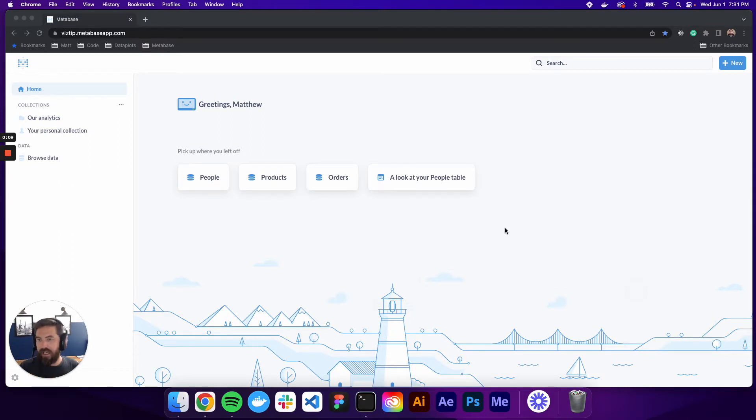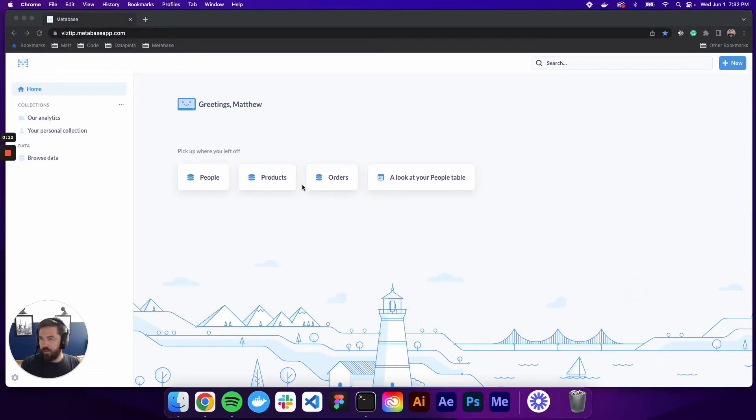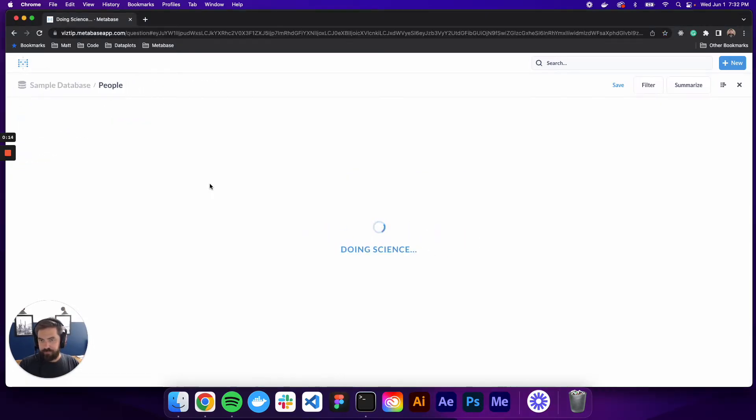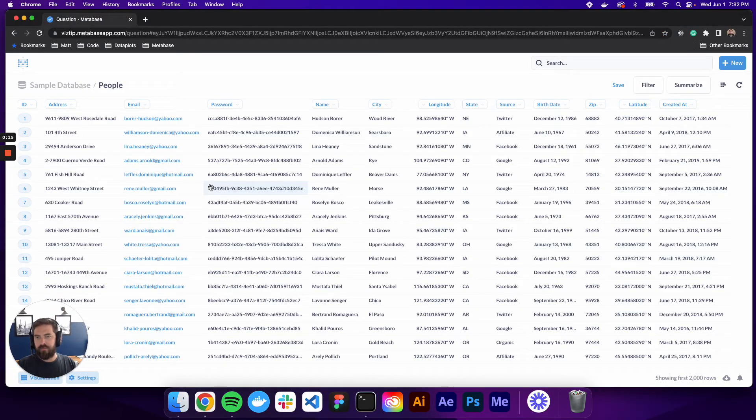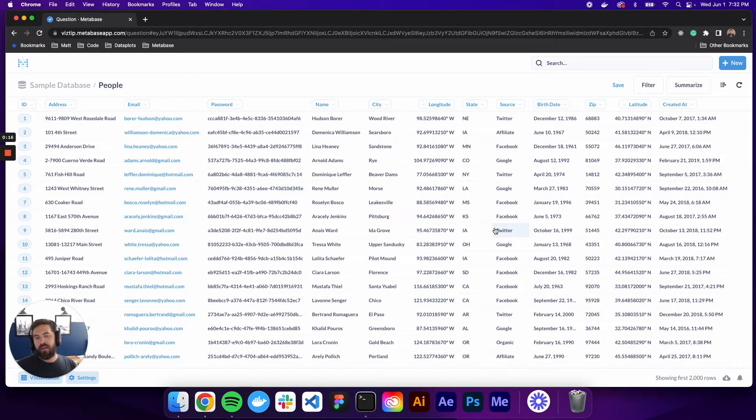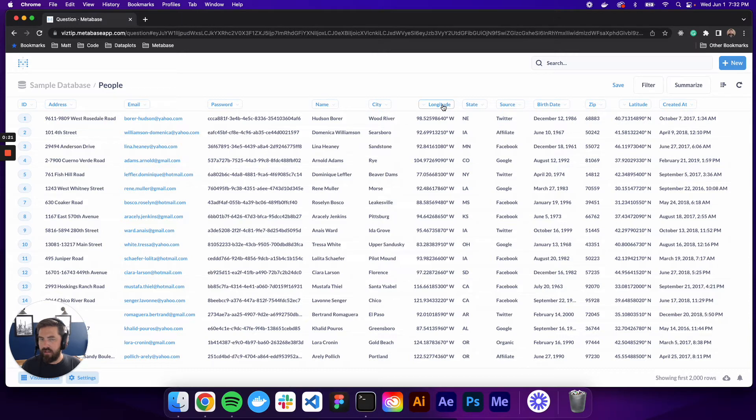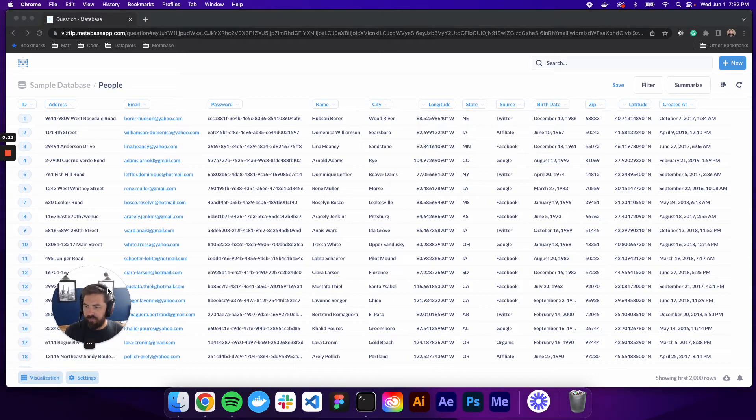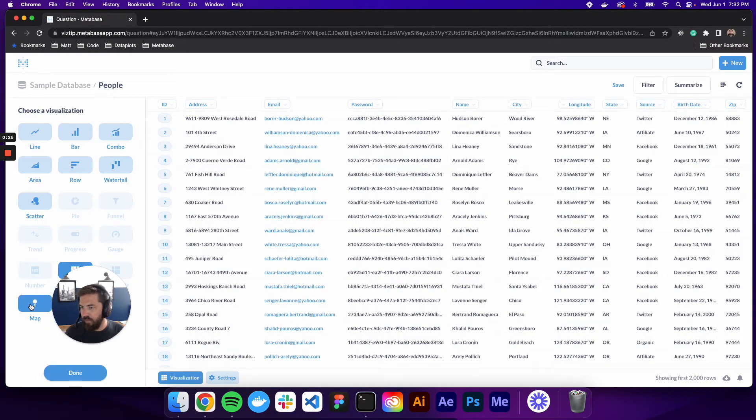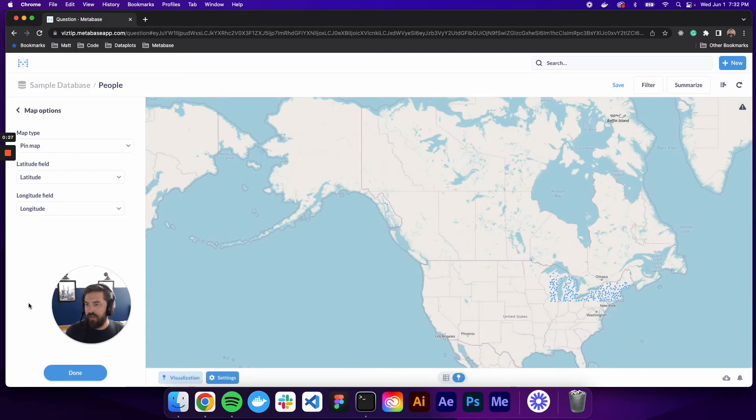The first one we're going to look at is a pin map. So let's go ahead and do that. We're going to go to the people table. For a pin map, pin maps use lat and long. So you can see that we have that in our data. So all we have to do is move my face out of the way, go to visualization, and we'll click map.